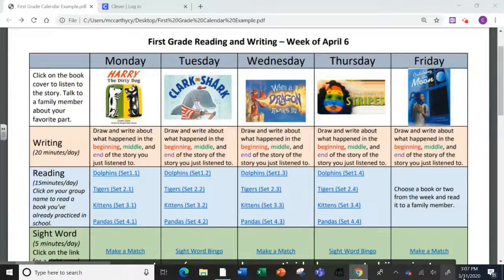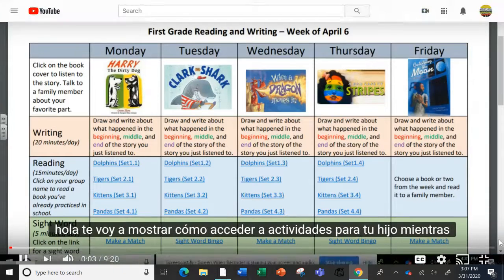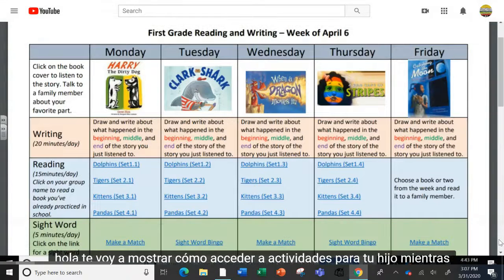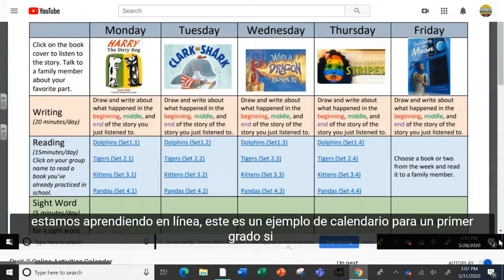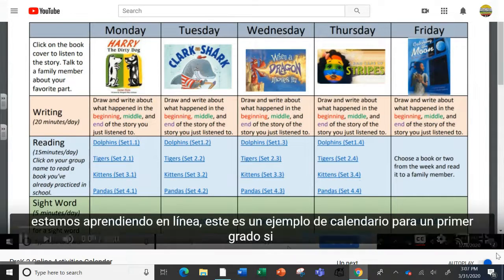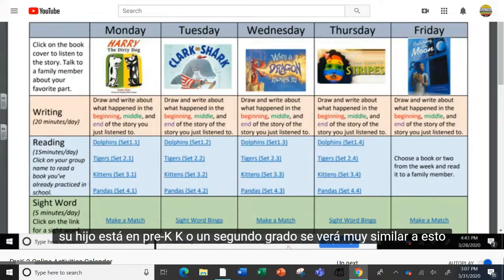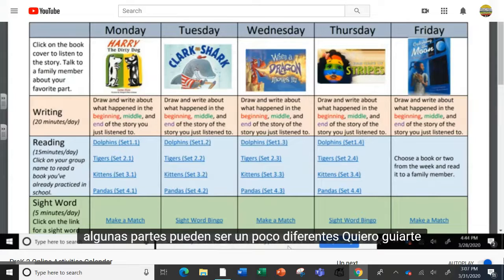Hello, I'm going to show you how to access activities for your child while we are learning online. This is a calendar example for a first grade. If your child is in pre-k, k, or second grade, it will look very similar to this. Some parts might be a little bit different.